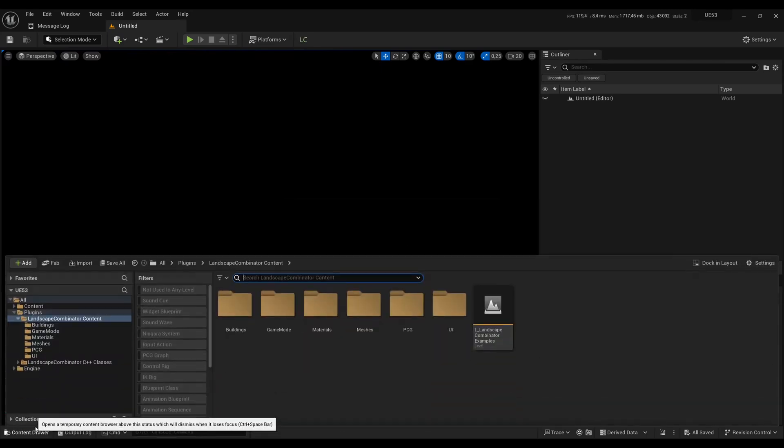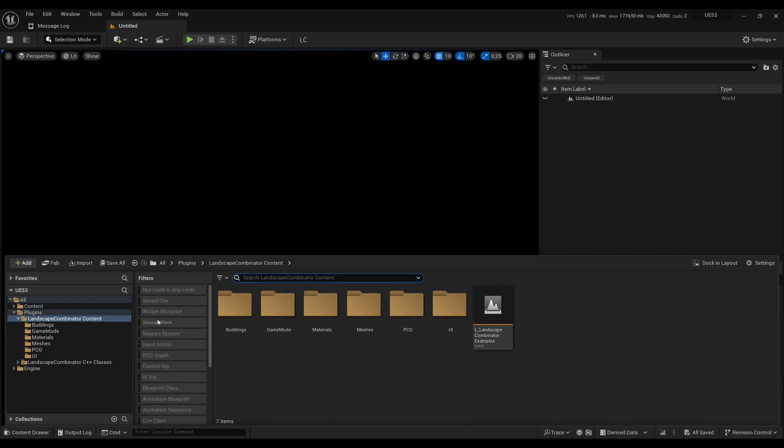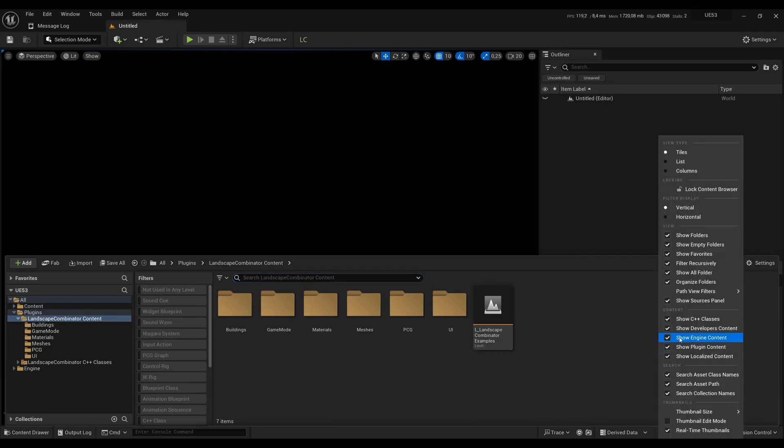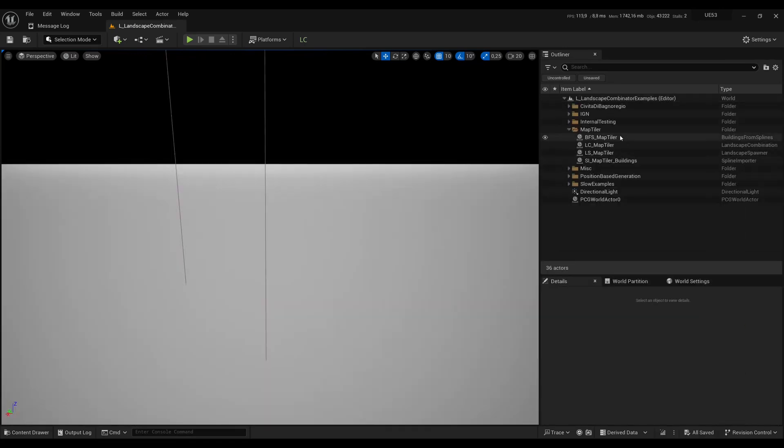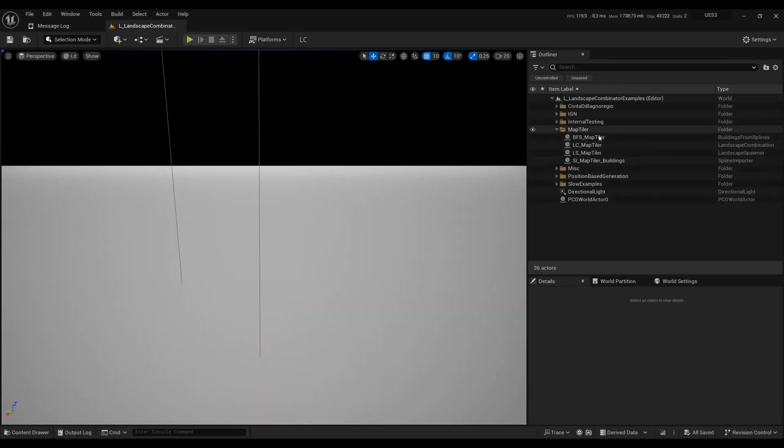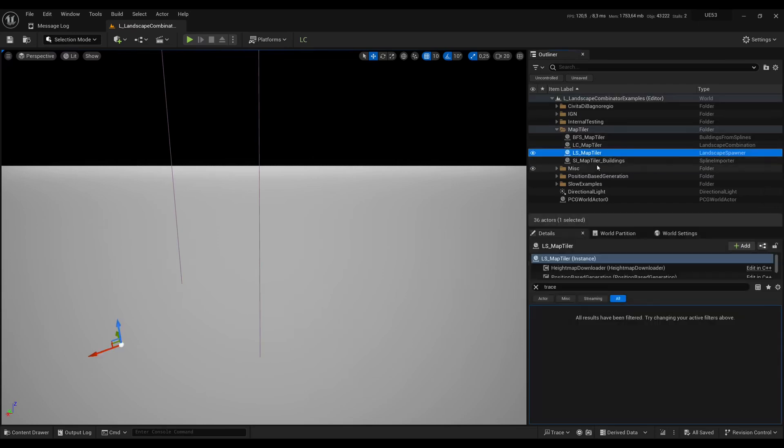For now you can go into the example map which is available in Plugins, Landscape Combinator Content. Make sure you have Show Plugin Content checked. The map has several examples and here I will show you the Map Tiler example.